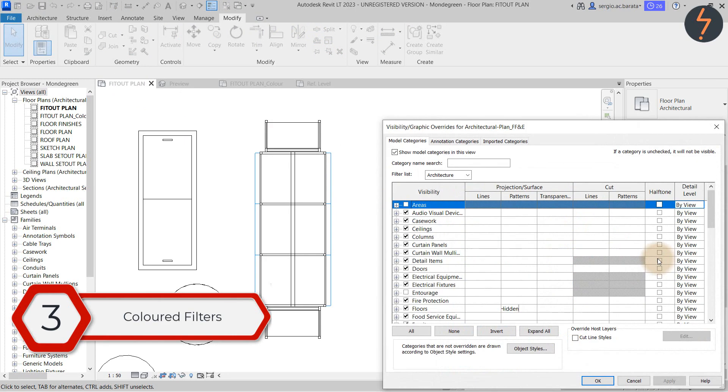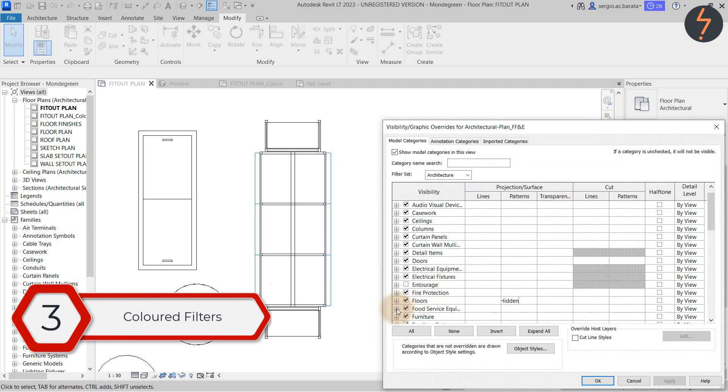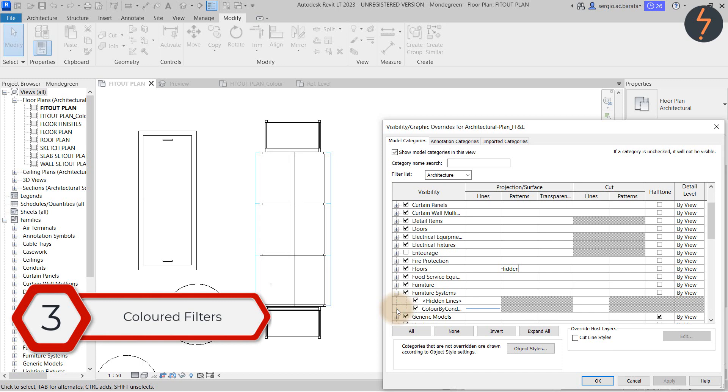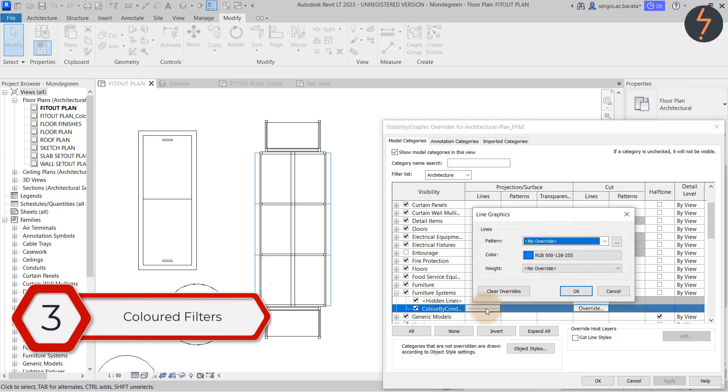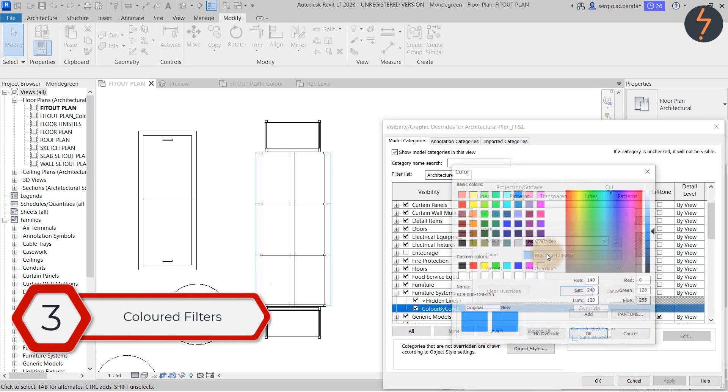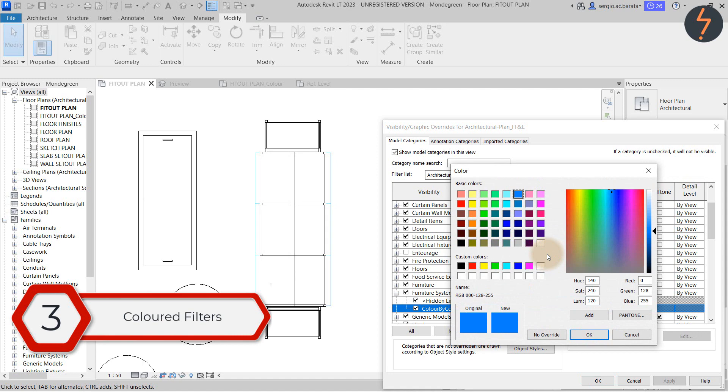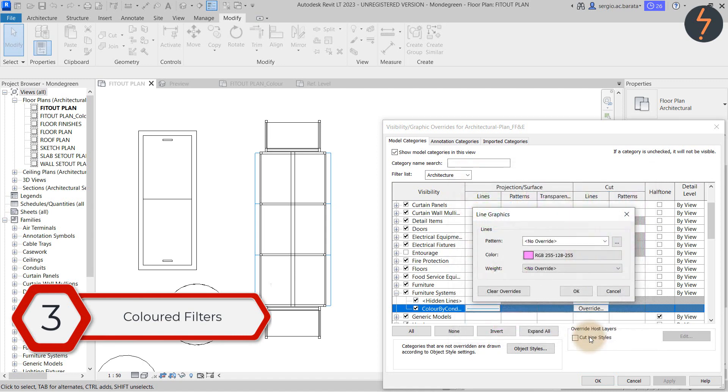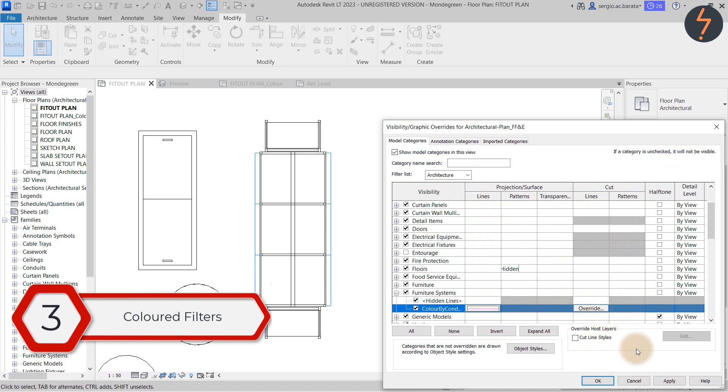In the visibility graphics find the family category. And then notice the object style is also listed. This is what Revit means when it calls this a subcategory. And this is view dependent. Meaning that the colour can be changed per view.